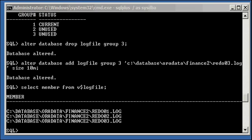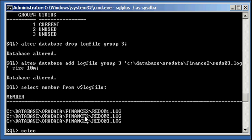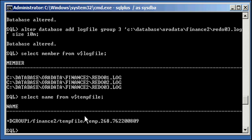The last thing we need to do is check out our temporary temp file for our temporary tablespace. Select name from v$tempfile. We will see that the temp file is currently being managed by ASM plus the group 1 disk group.